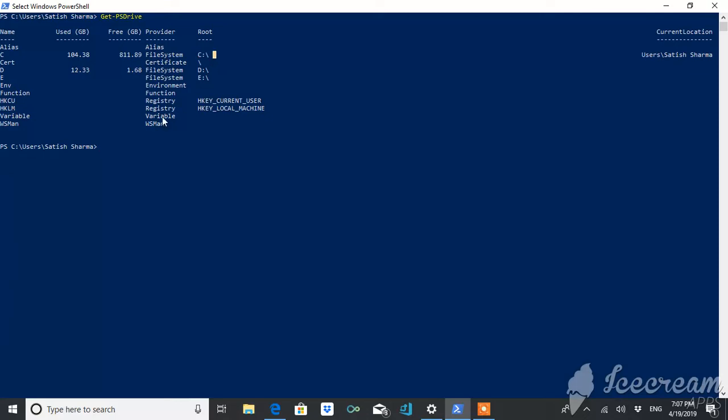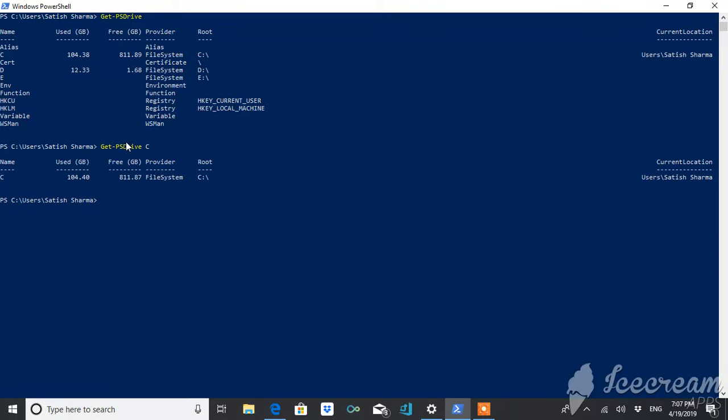Suppose you want to get the details of only a particular drive, for example drive D or drive C. So it will give you this. Okay, you want the detail of a drive based on provider.